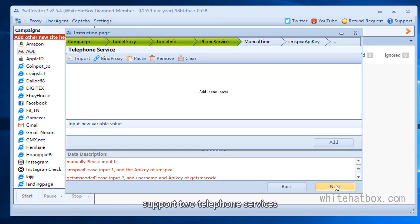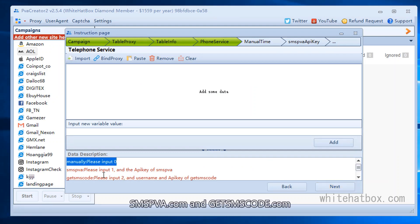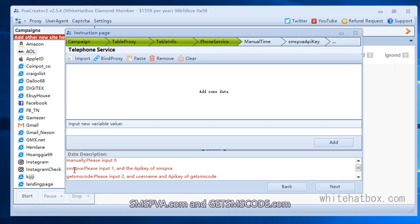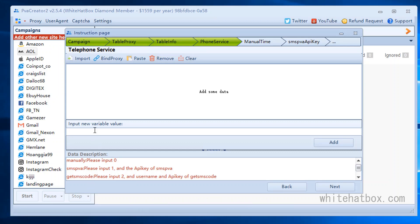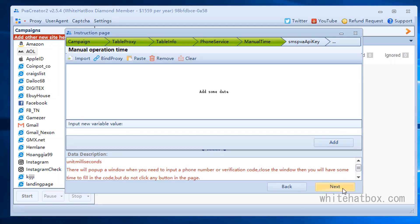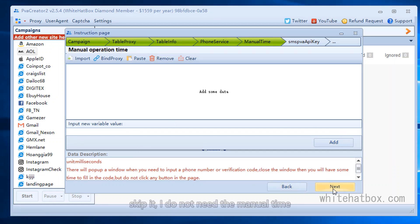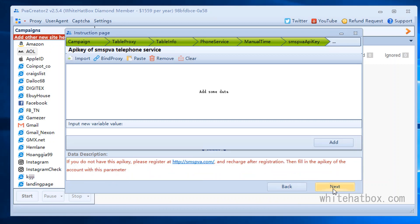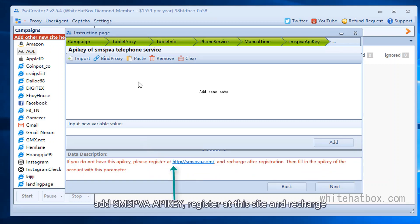Support two telephone services: SMSPVA.com and GetSemsco.com. Use SMSPVA, add one. Skip it, I do not need the manual time. Add SMSPVA API key, register at this site and recharge.